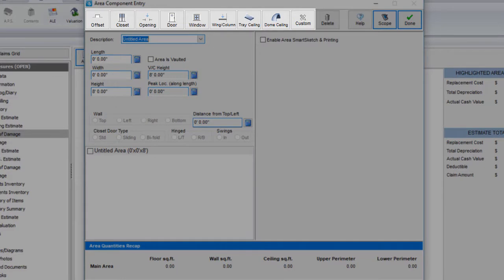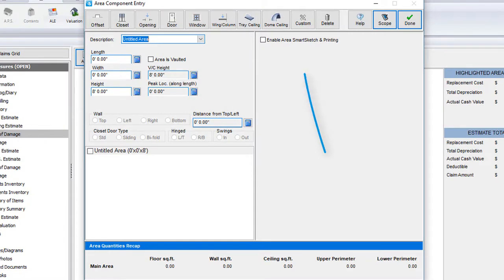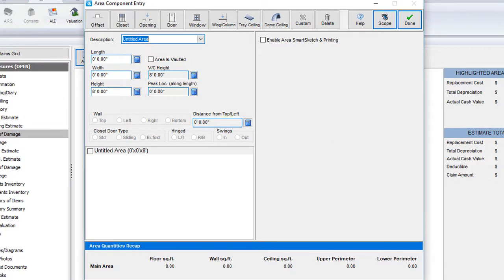Like the offsets, closets, doors, windows, and over here is for custom entries. Custom entries are great for when you need to deduct or add a specific square footage amount, but don't want to fuss with the adding or subtracting of any components.